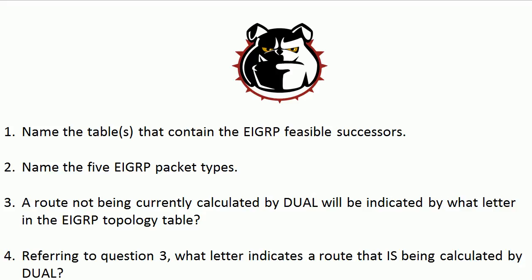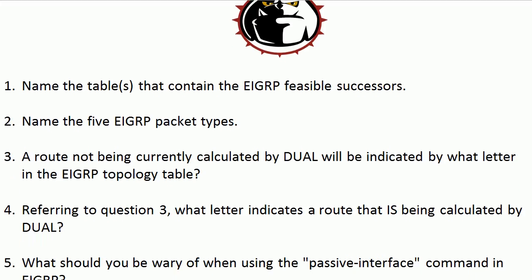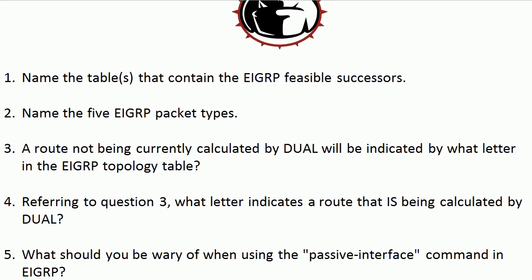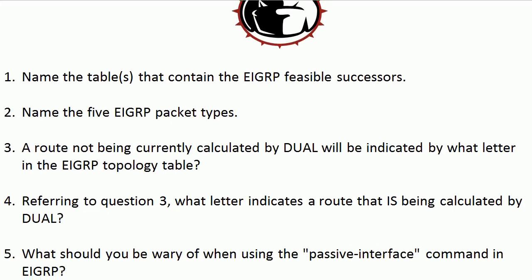You should know how to find some of this information on the routers as well, which I'll show you in the lab in just a moment. And then finally, fifth question, what should you be wary of when using the passive interface command in EIGRP? Pretty straightforward stuff there, right? So we're going to head for the rack in just a moment.